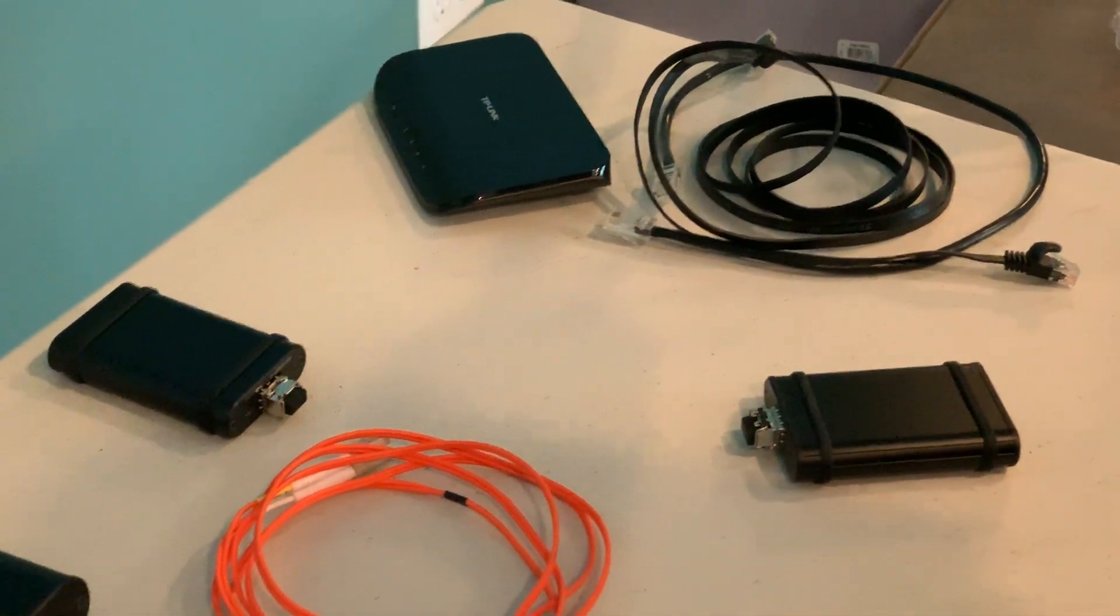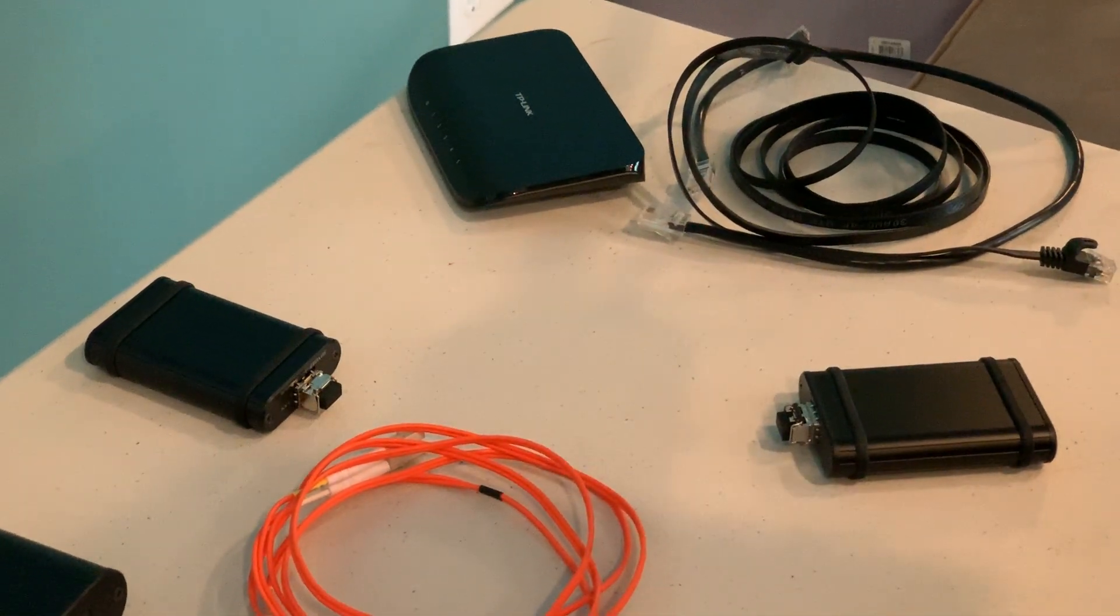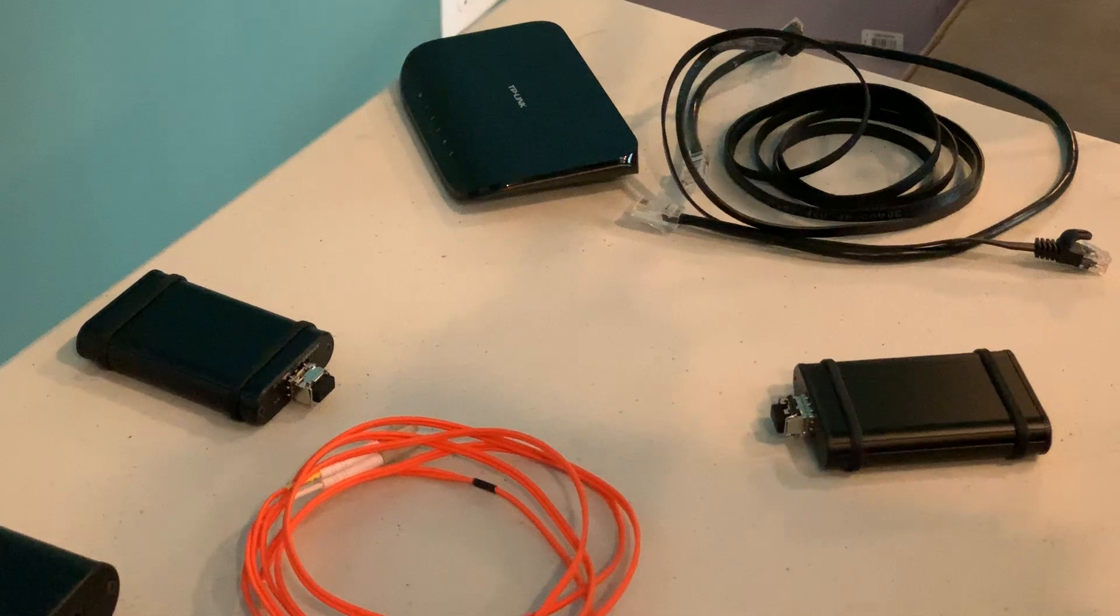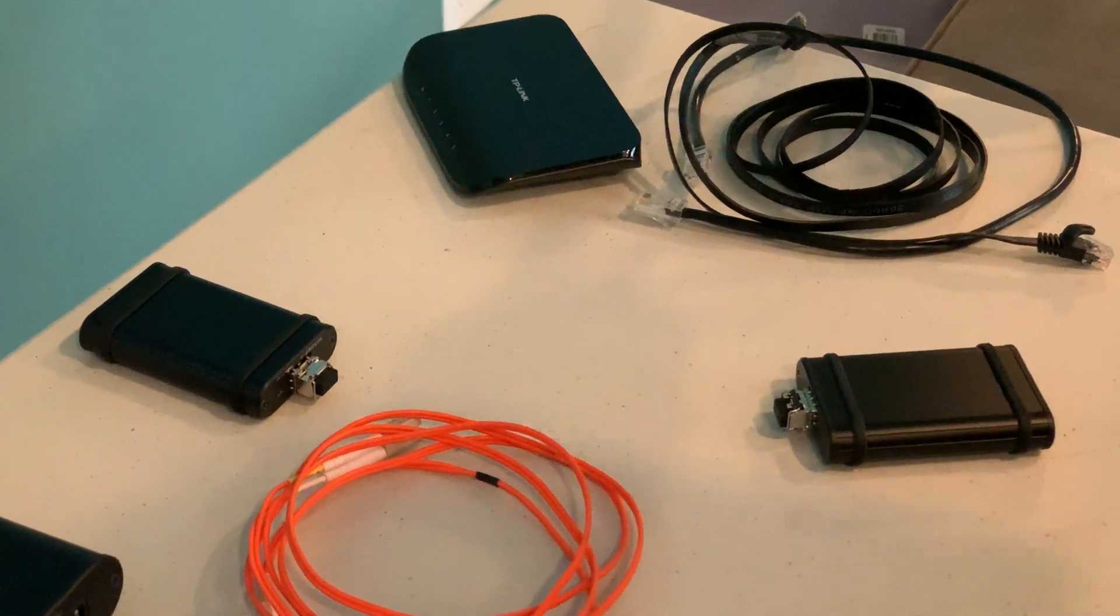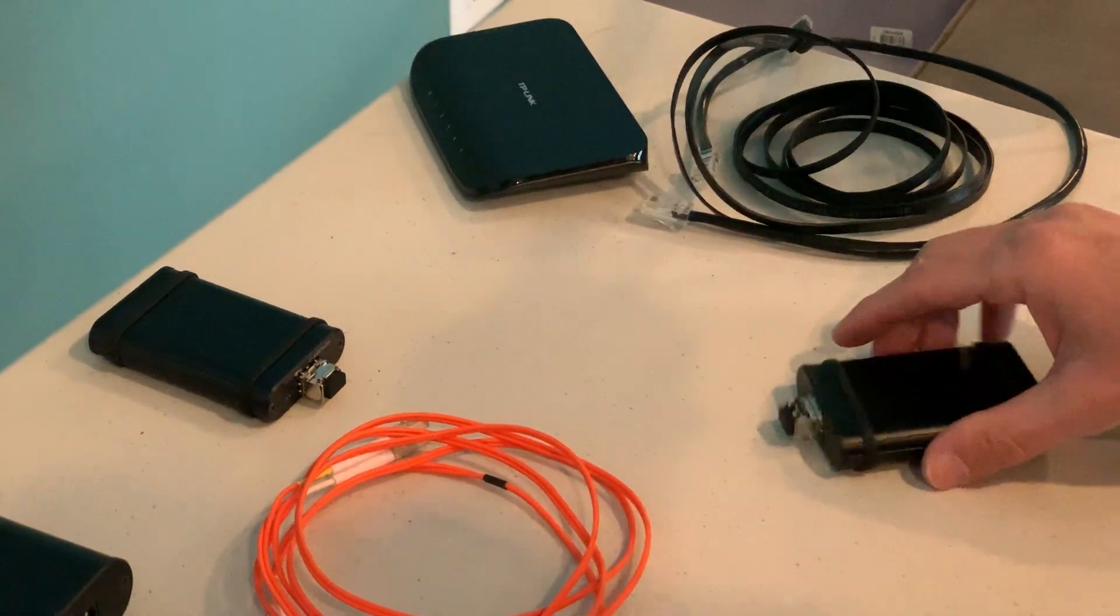That's how you get better sound. You don't want the noise from your network getting into your DAC, so you can isolate it with optical.